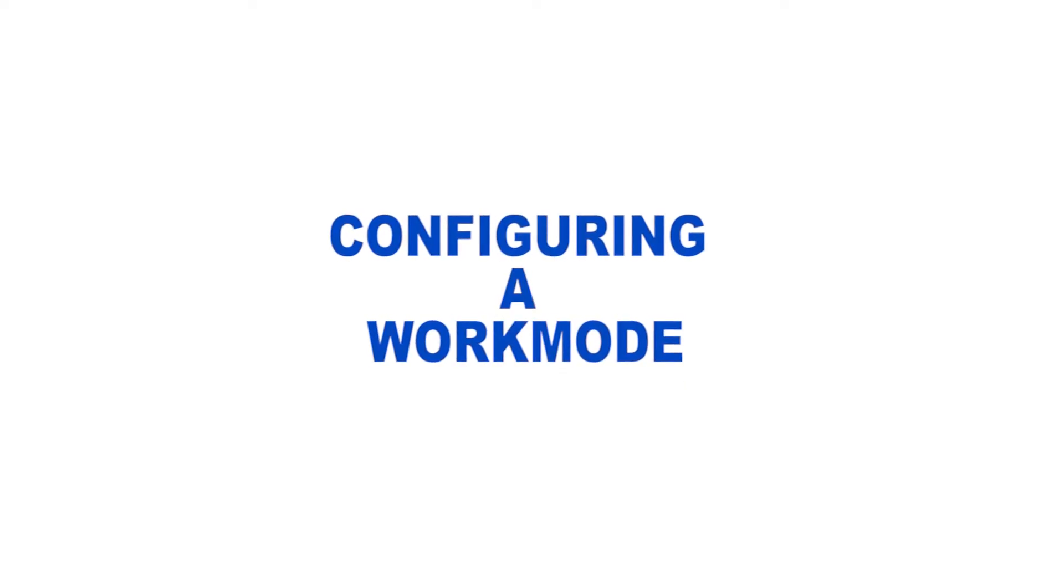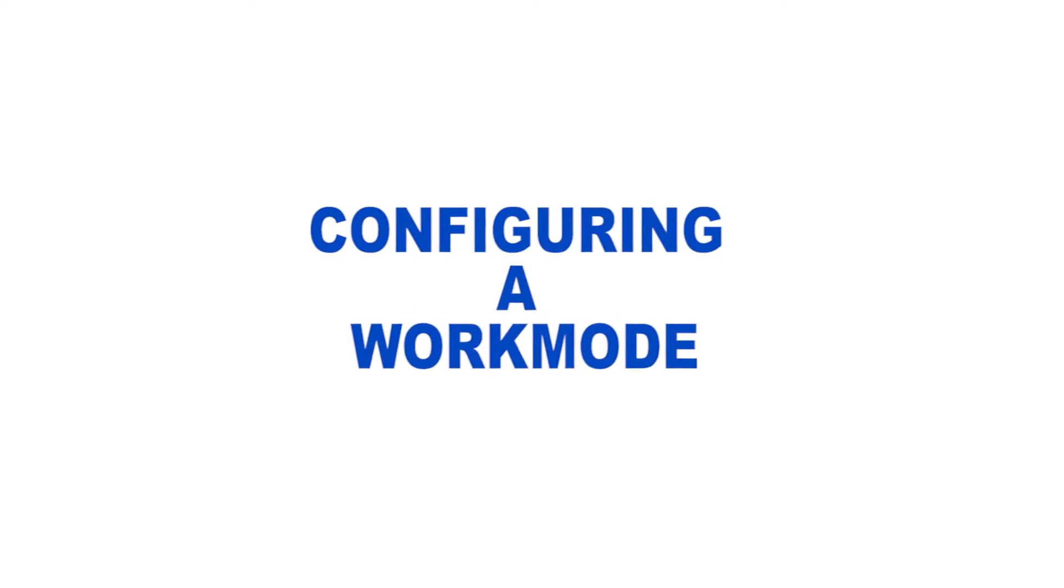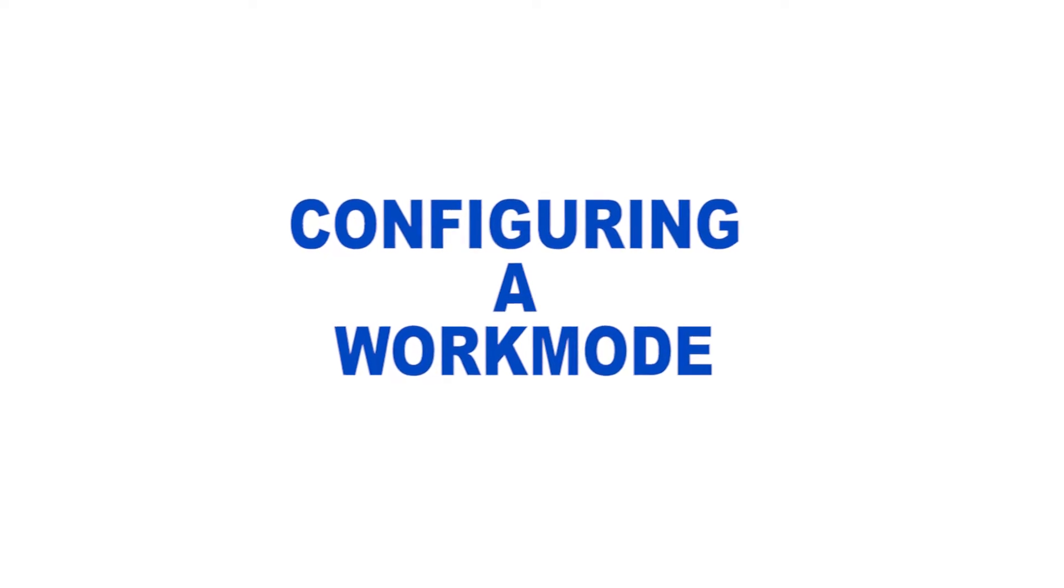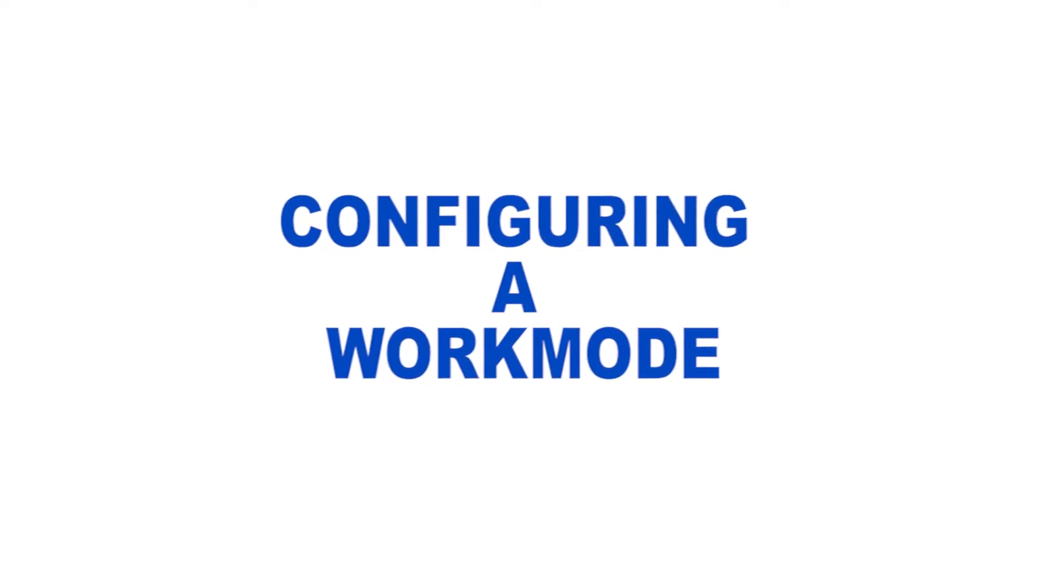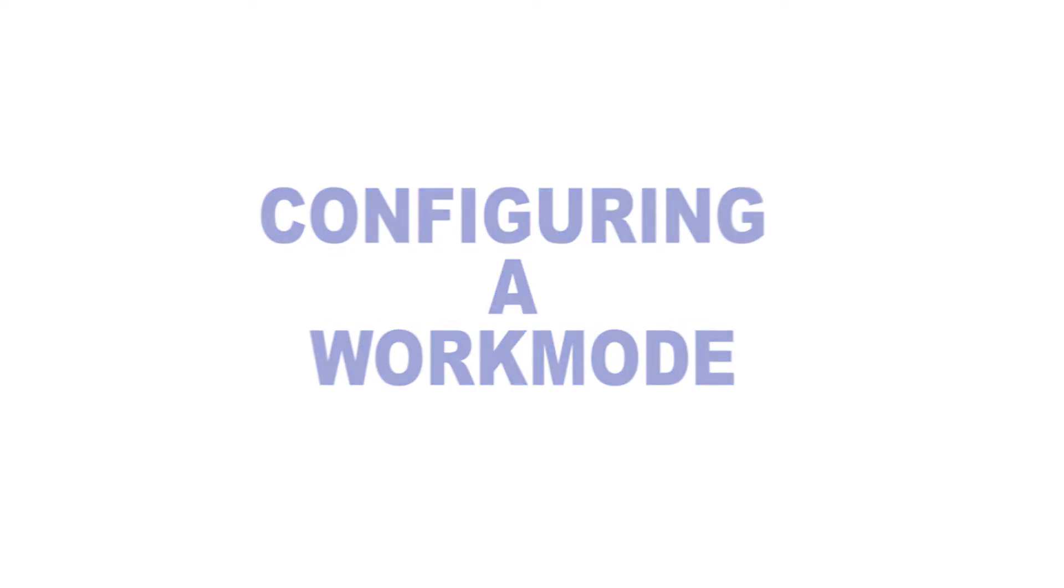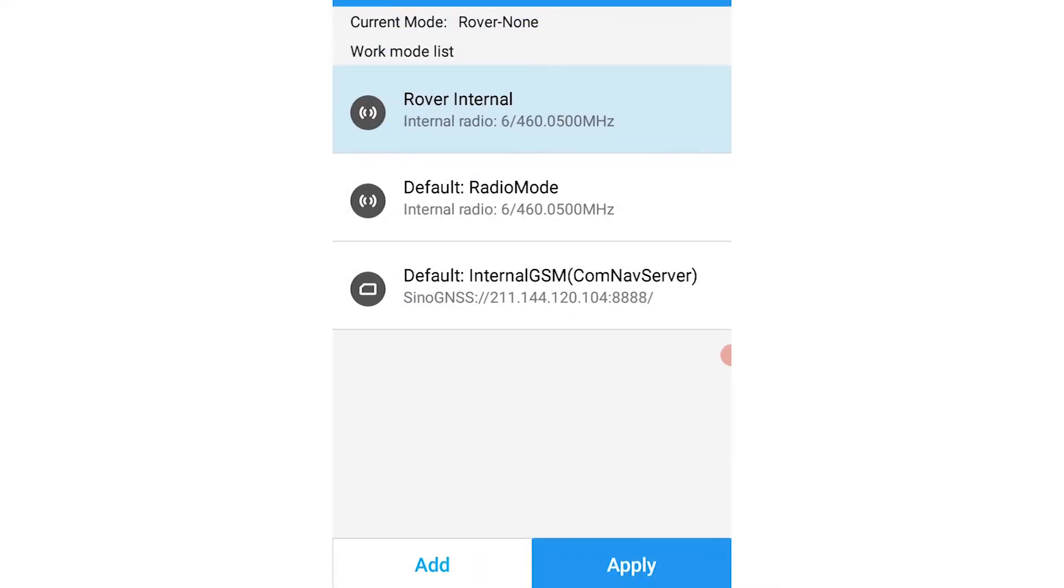Now I'll show you how to create a work mode for the rover device. To do that, you click on rover then click on add.